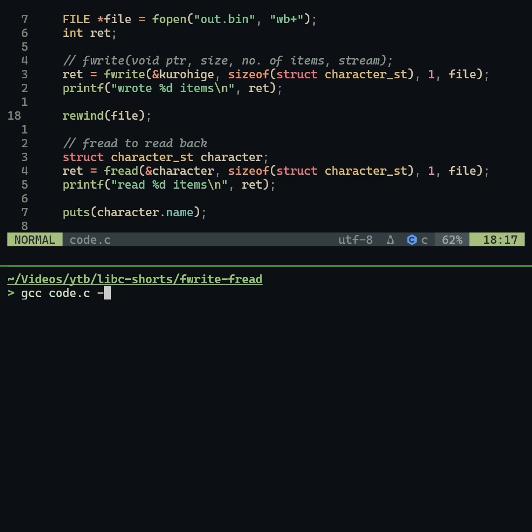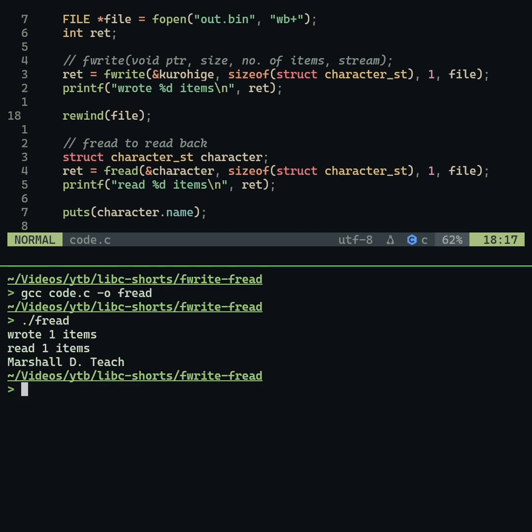Now the fread function works correctly. This was the fread and fwrite functions. See you in the next video. Bye.